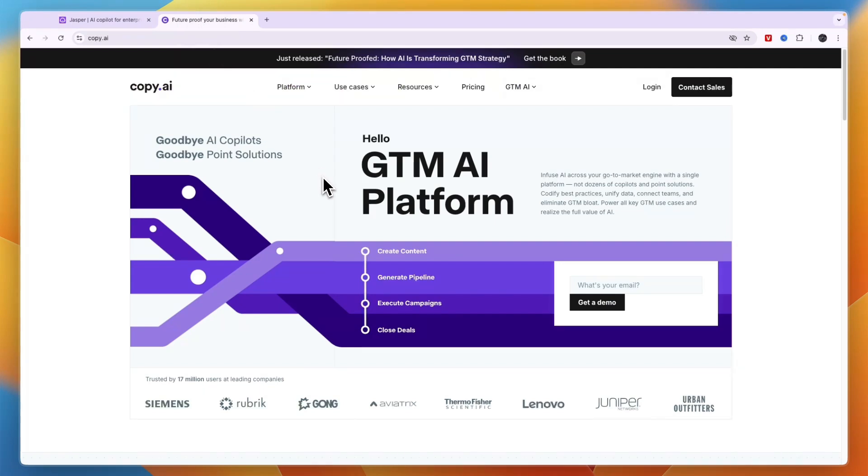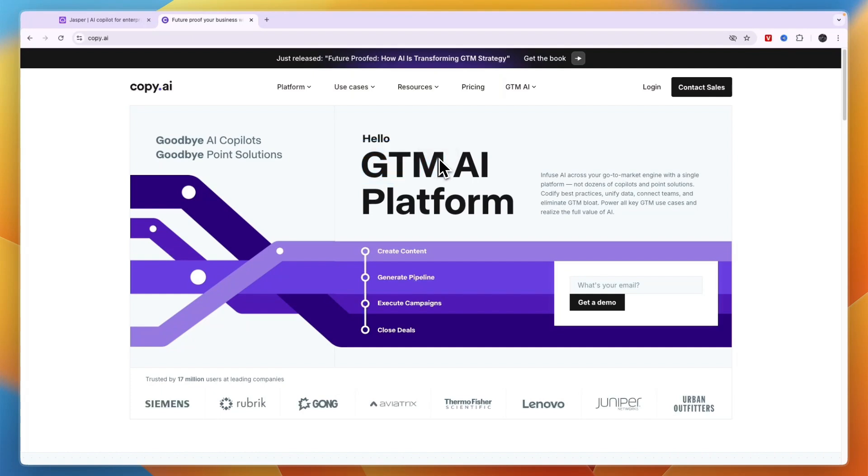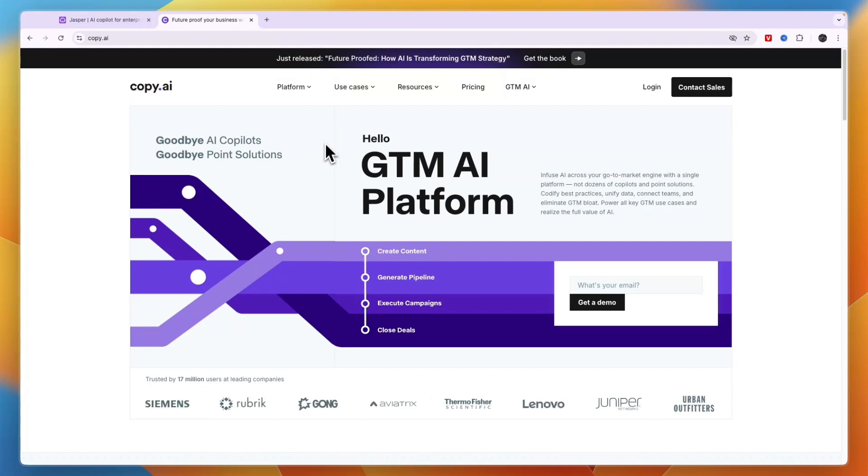Copy AI, on the other hand, is a GTM AI platform, and GTM stands for go-to-market. If you are launching a company or a product, that is what Copy AI helps you with. One of the things it does is create content, which is also something that Jasper AI does.